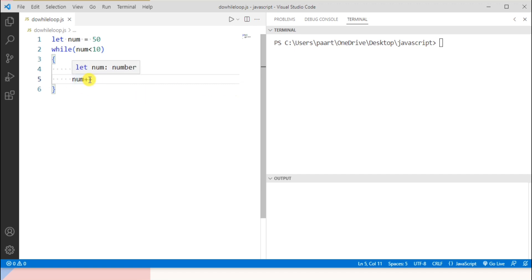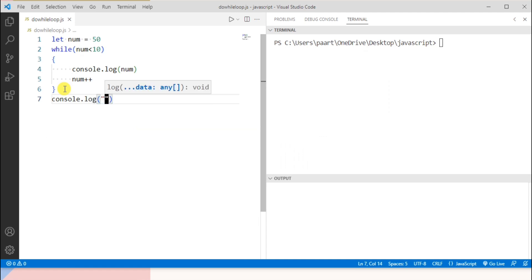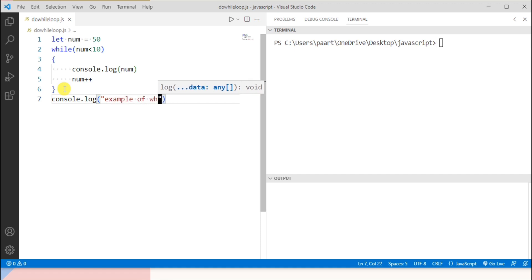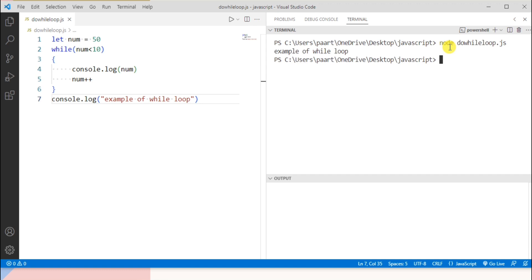In the body of the loop we write console.log(num), then the increment statement num++ which increments the value of num by one. Outside the body I want to print a statement like 'it is an example for a while loop'. To see the output in the terminal window, I write 'node do_while_loop.js' and on clicking enter we can see the output as 'example of while loop'.